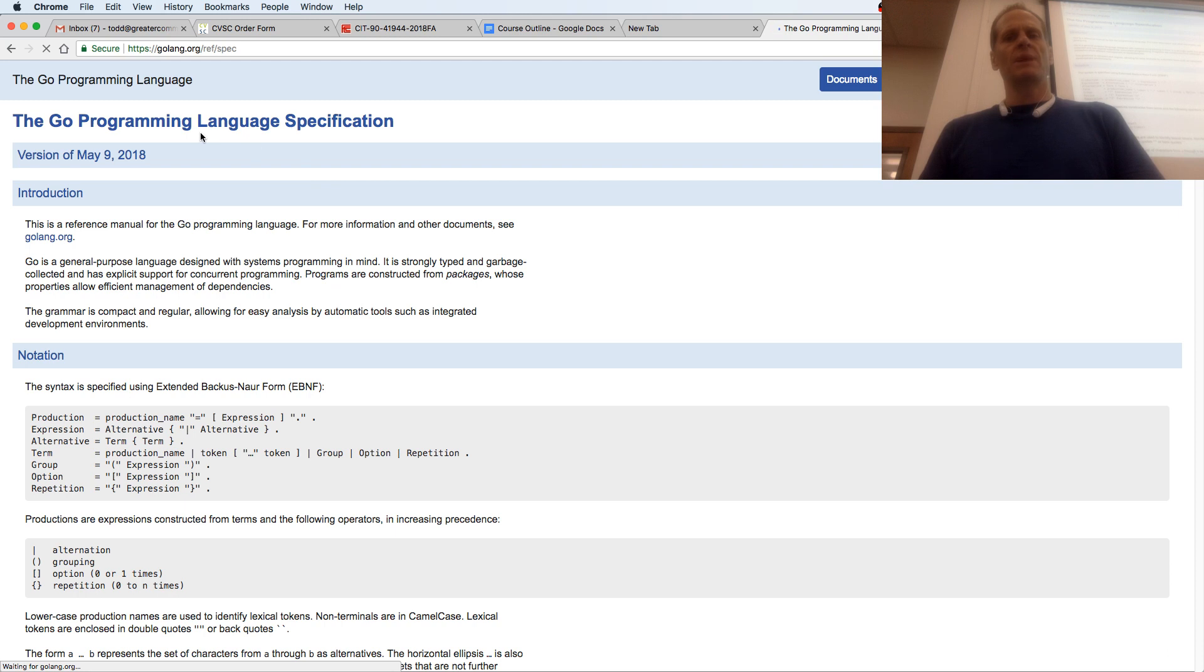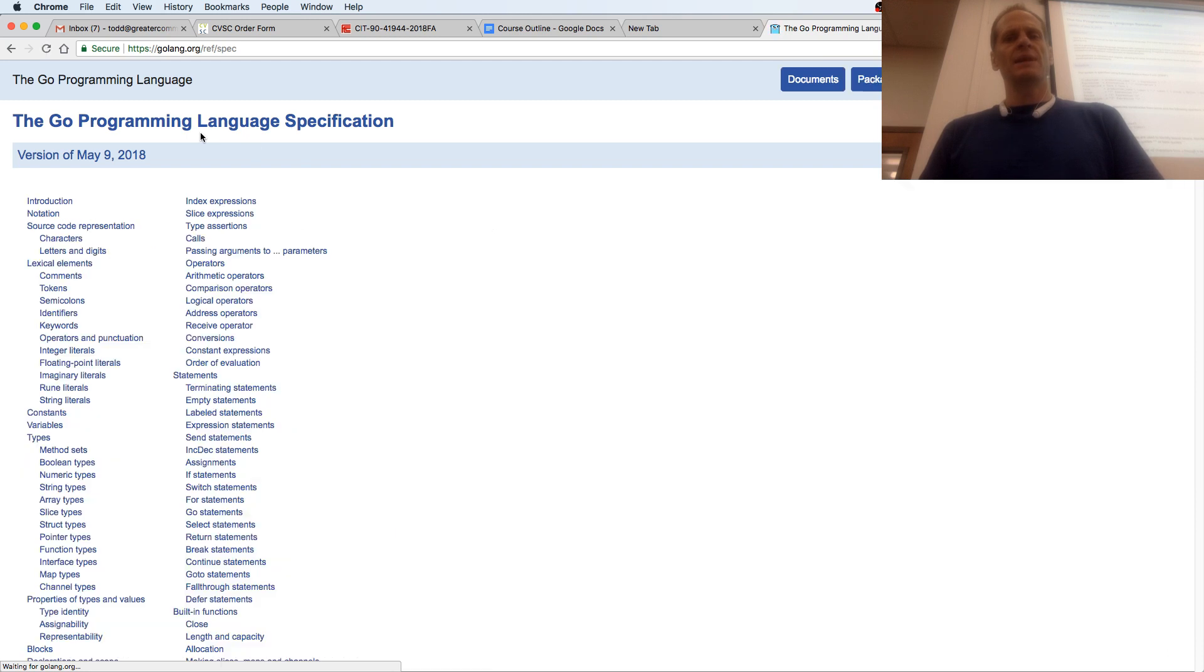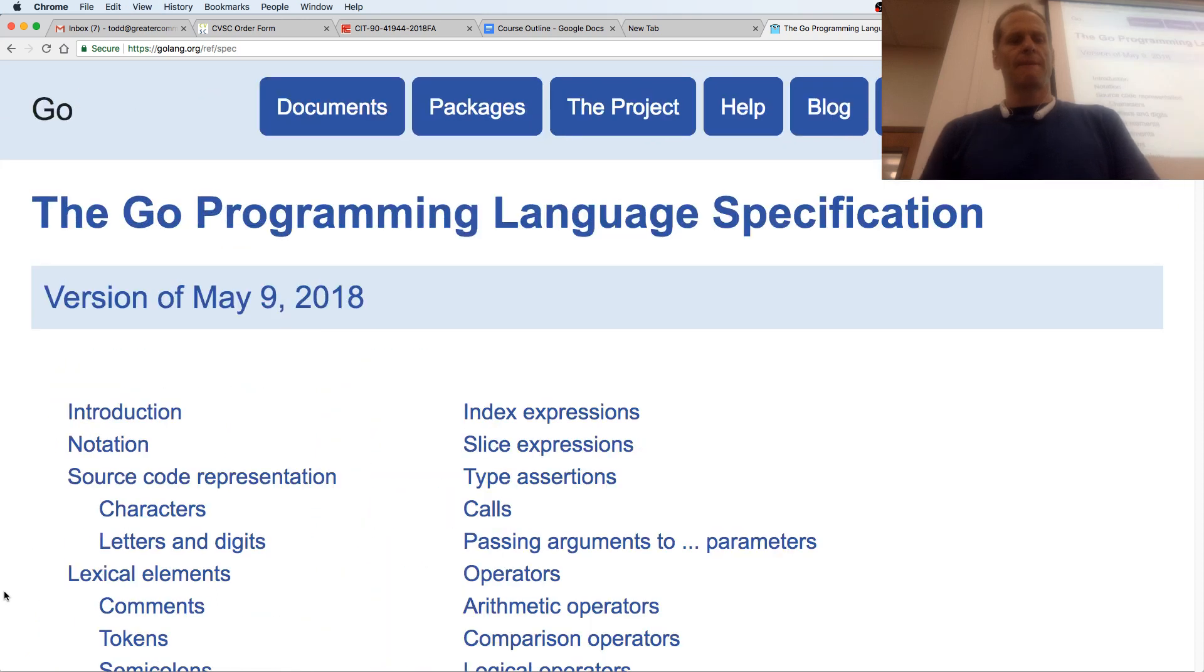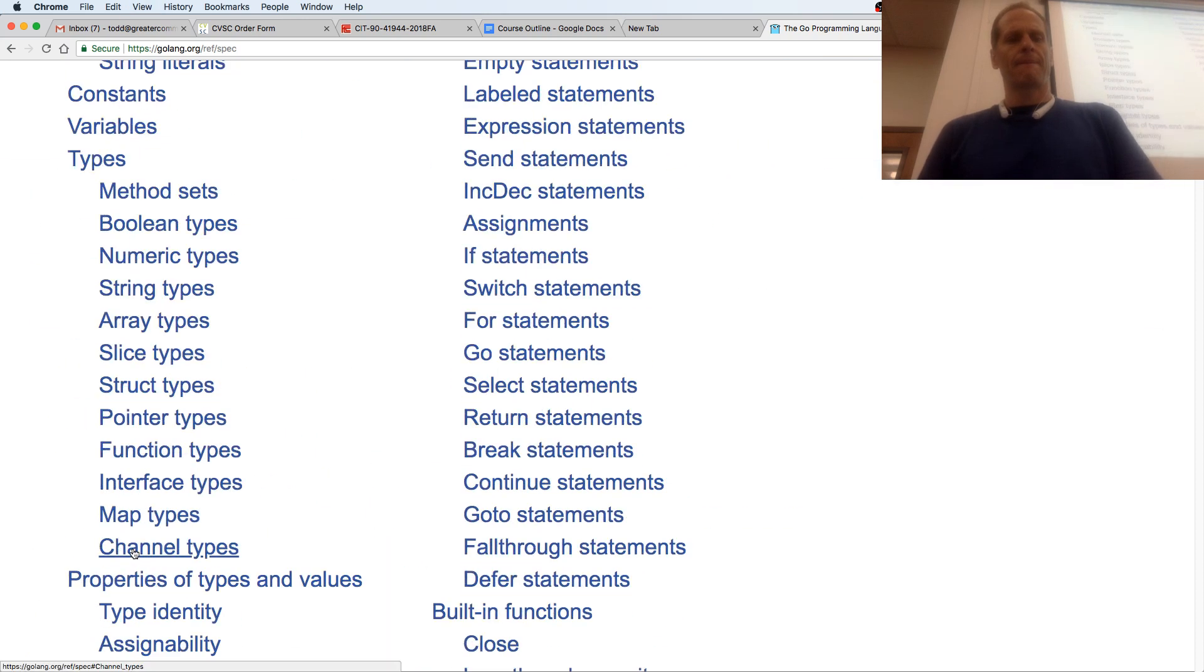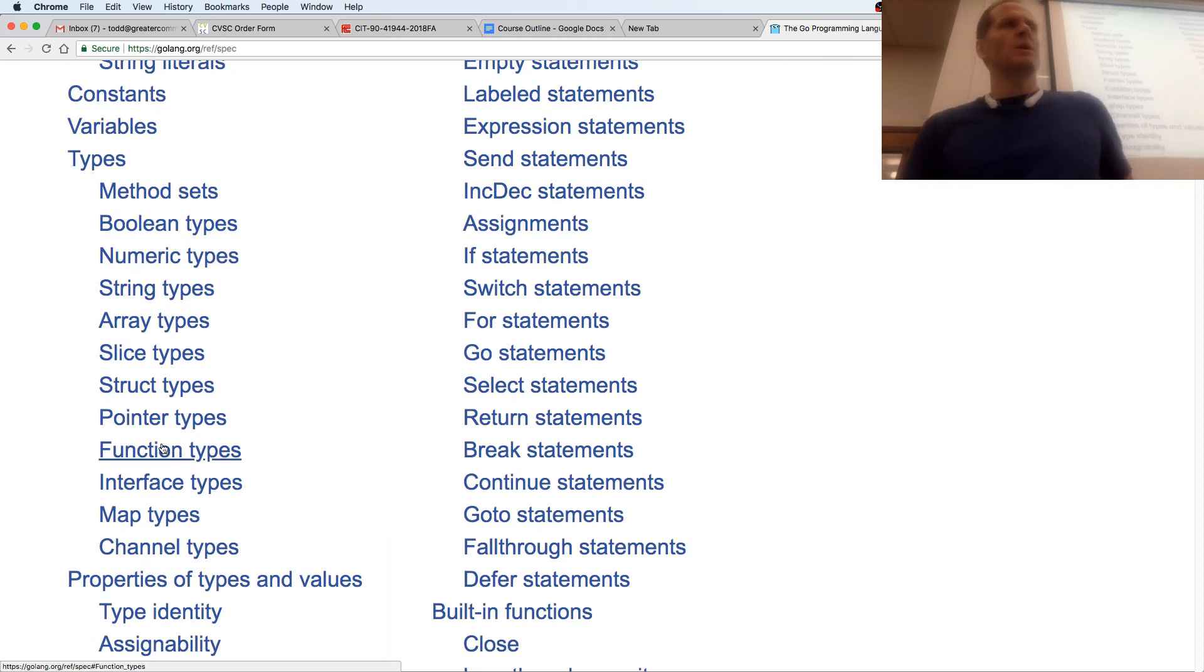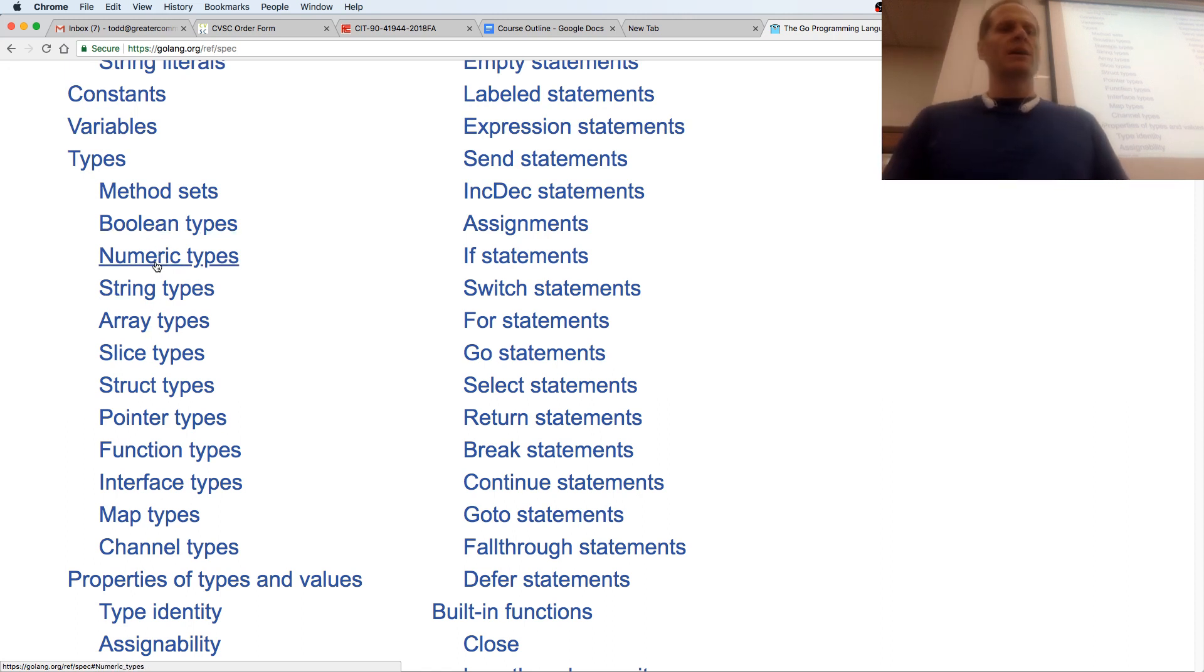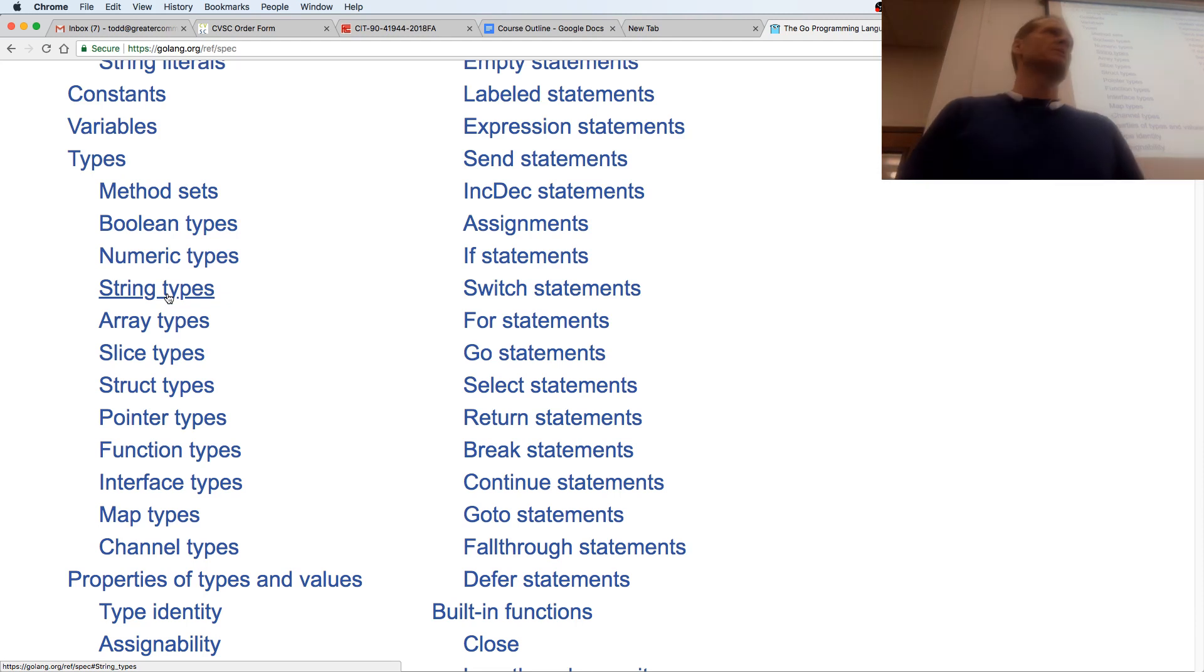My index will pop up here in a second. The different types here in the language specification. A function is one of the types. An int is one of the types. It's under numeric. String is one of the types.